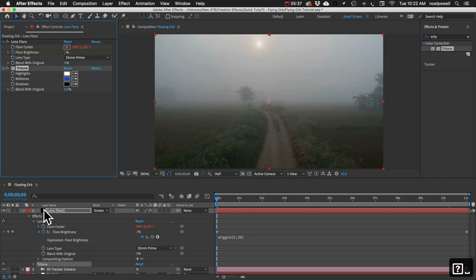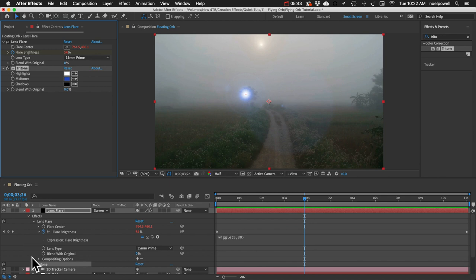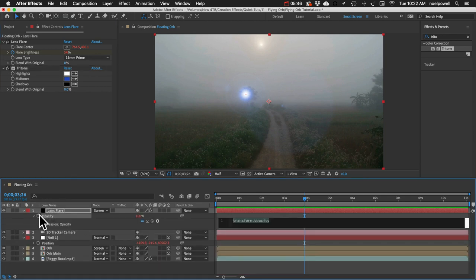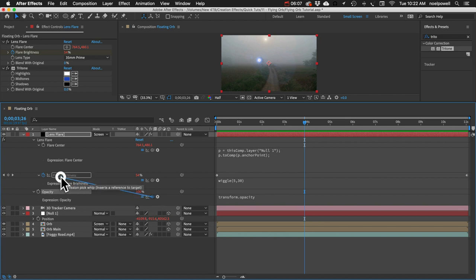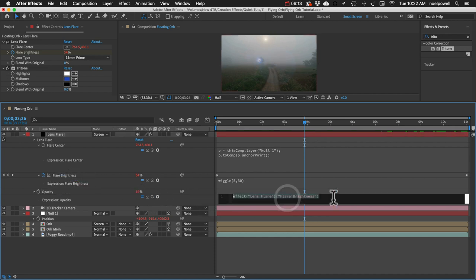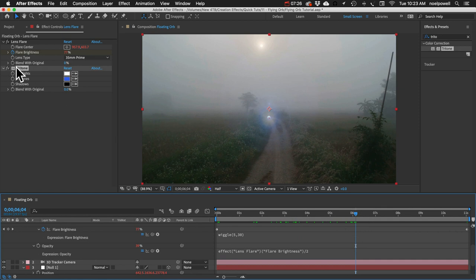It's still too bright. Let's add an expression to the Opacity of that layer — I'll press E twice to bring up the expressions. I'll link the Opacity to the Flare Brightness and divide that value by 1.5, so it's always a little less than the brightness. To let some of the original lens flare color through, we can blend it with the original just a little bit.